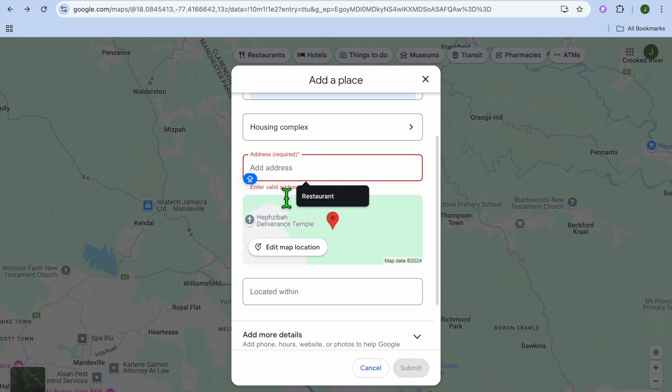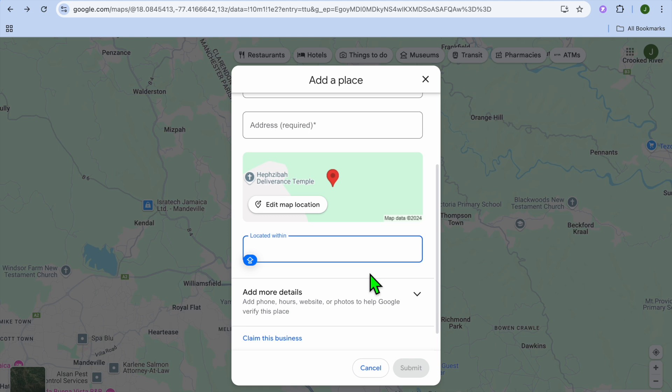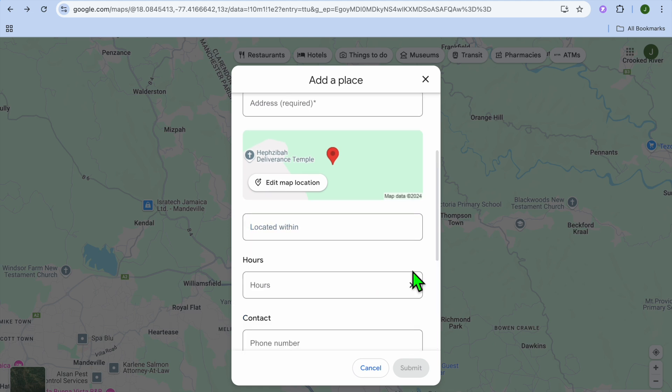After you have filled in the address, you can fill in 'Located within', and you could also add more details. For example, you could tap right there depending on the type of business or place that you're adding.